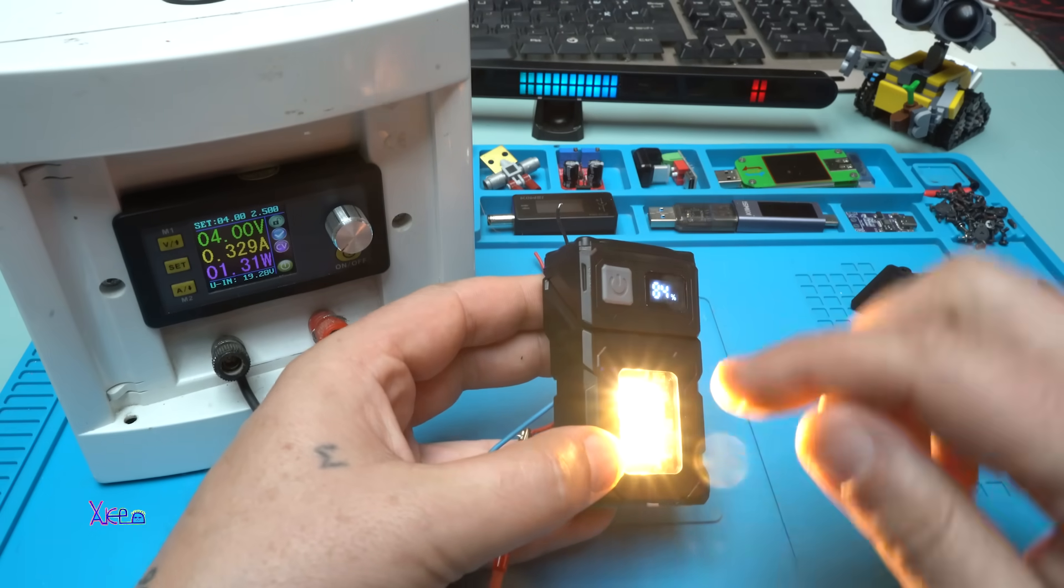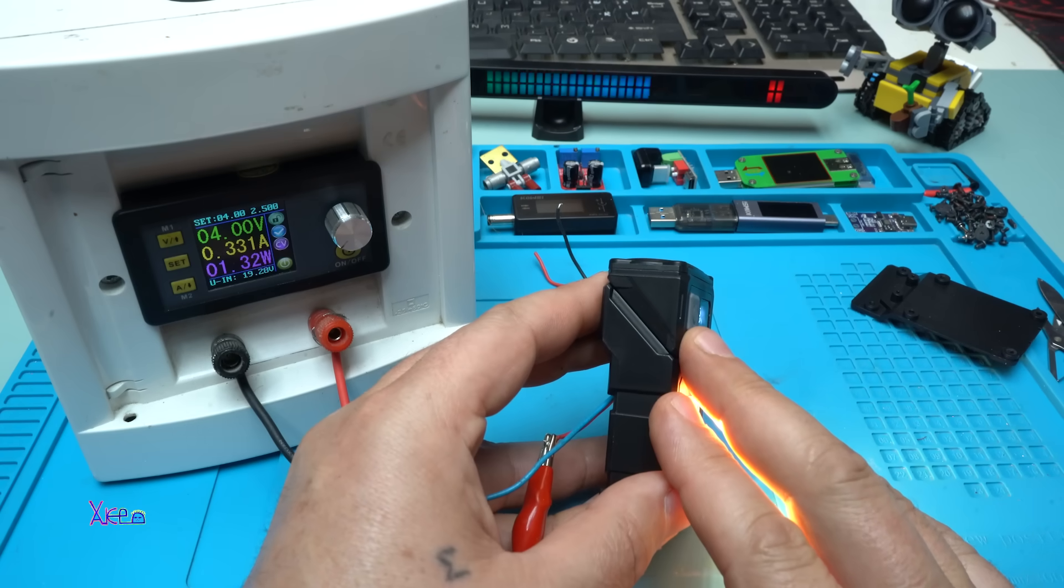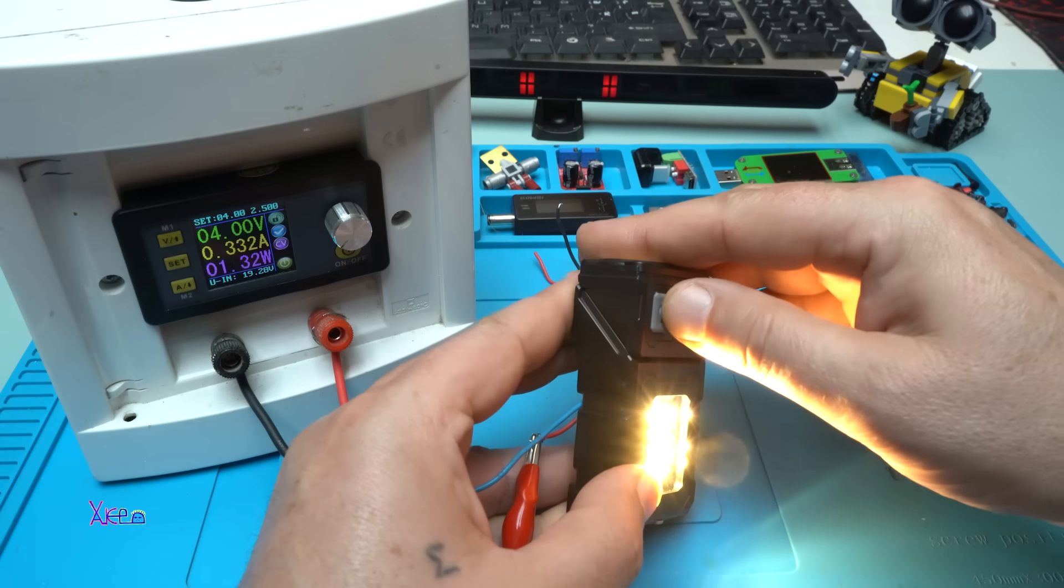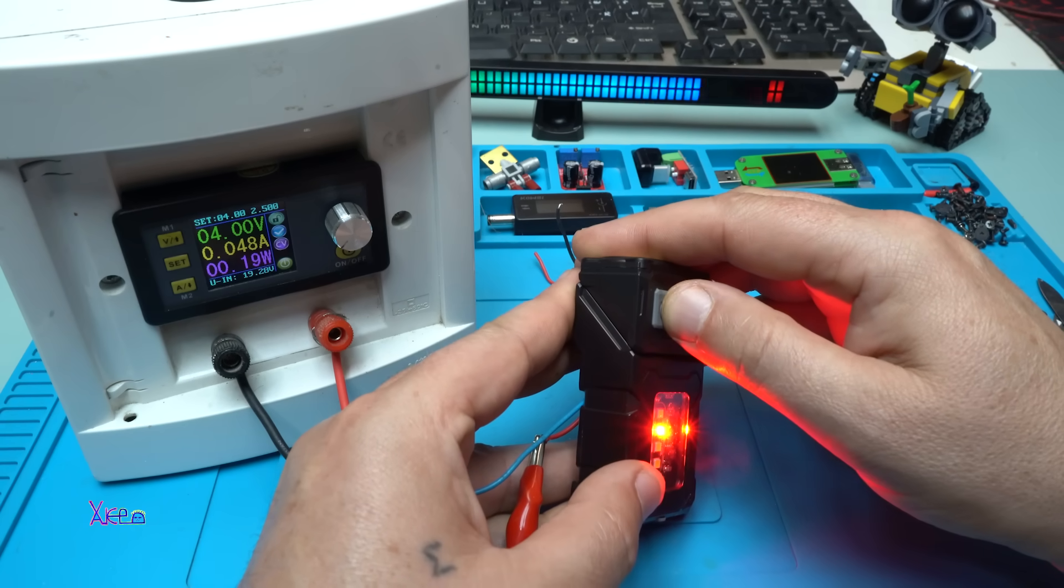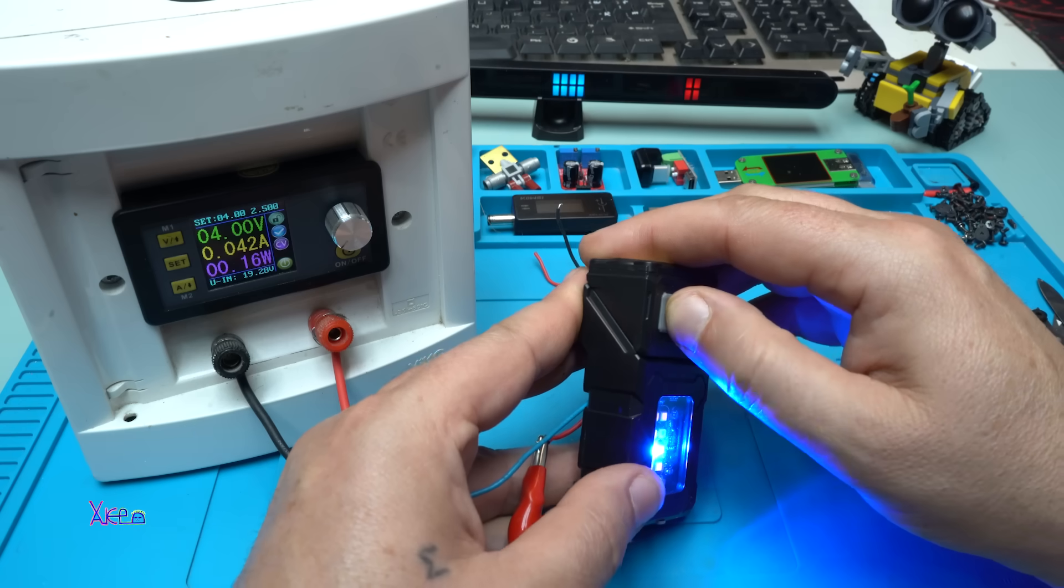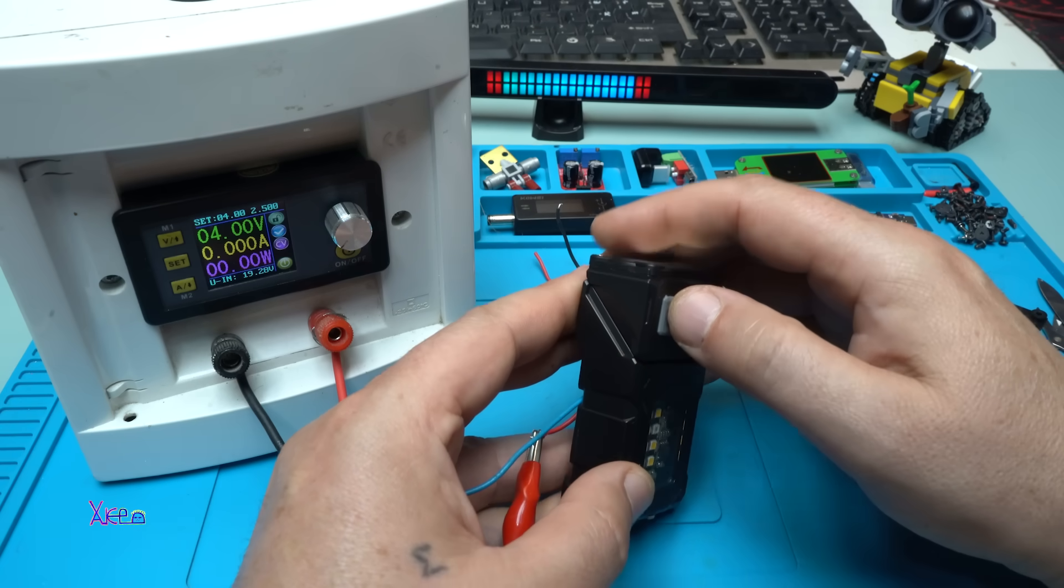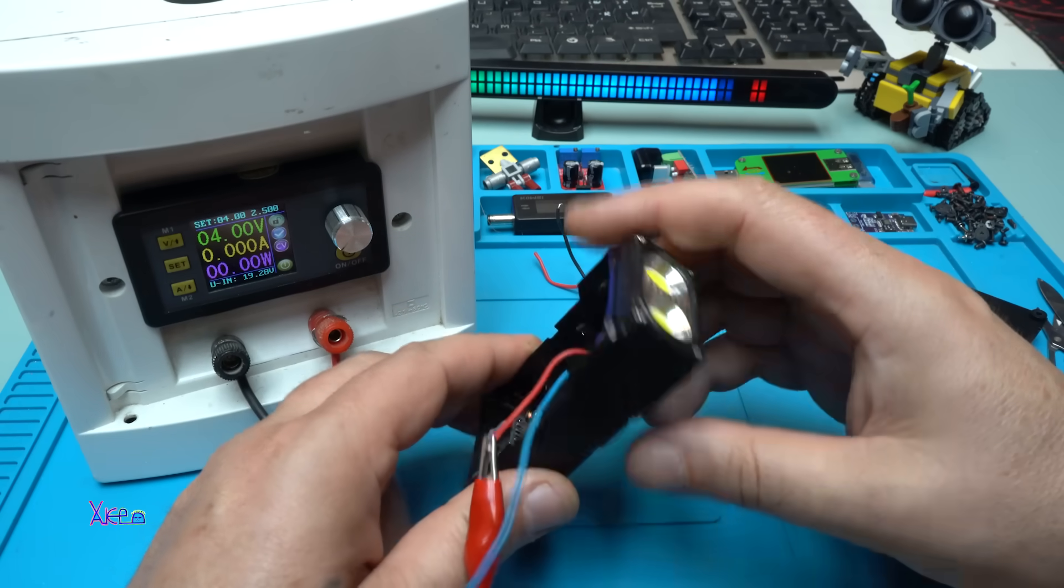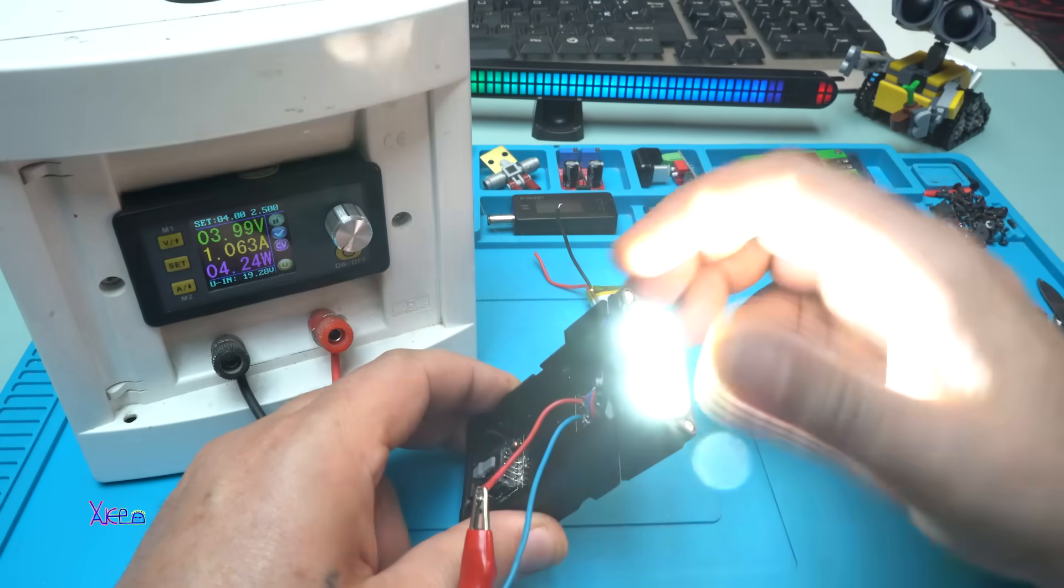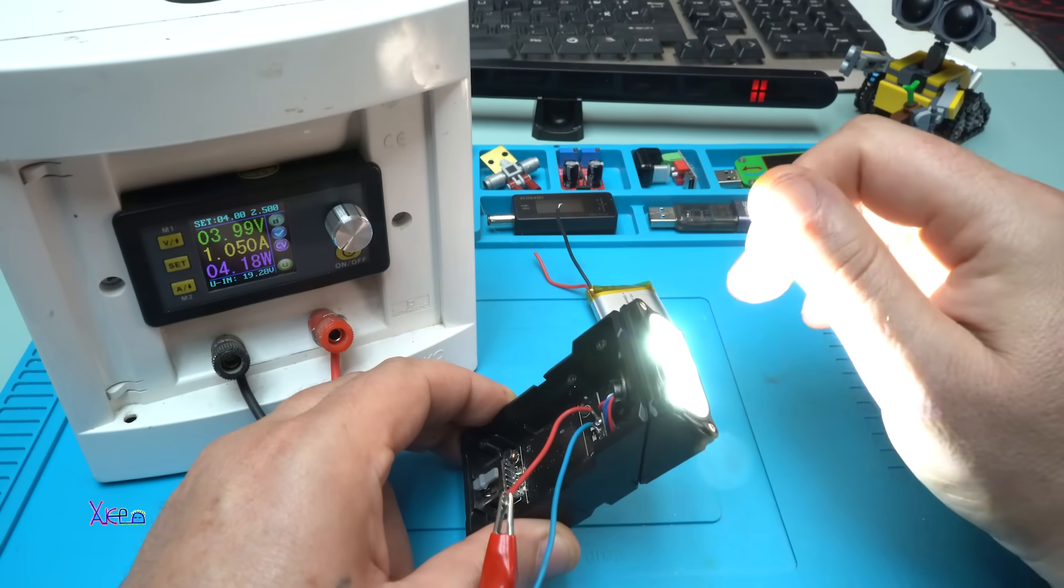The front light when you hold it: these warm LEDs are pulling 330 milliamperes, that is 1.3 watts. This is the red one, 48 milliamperes. The blue one also 42. So now we know these front LEDs use 4.2 watts of light.